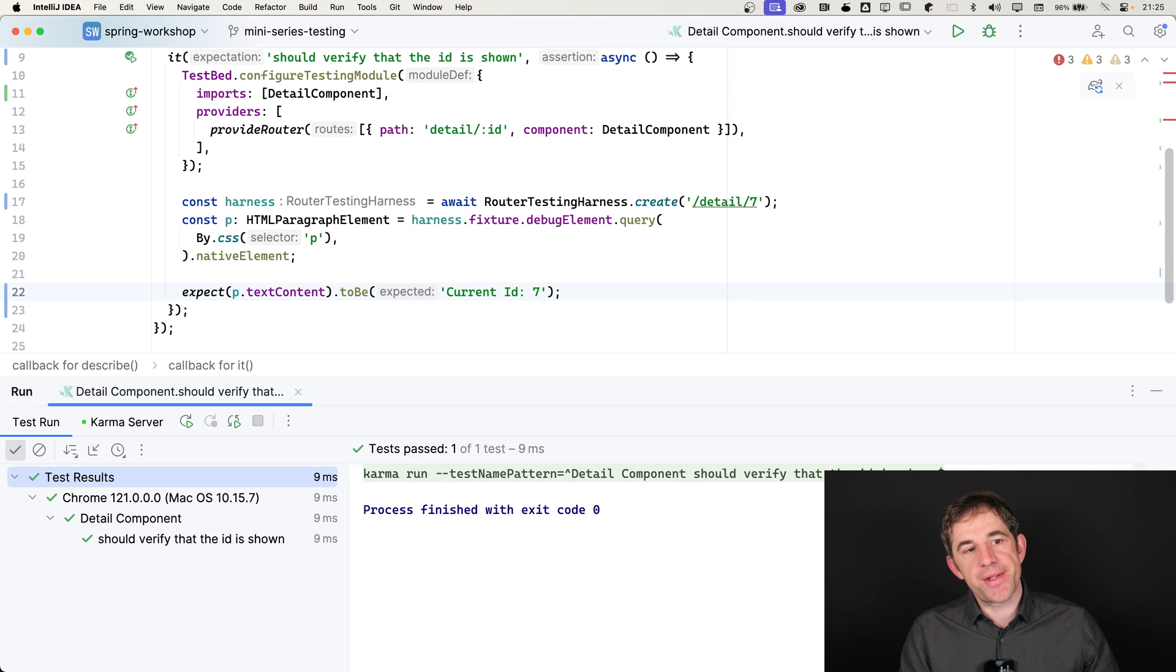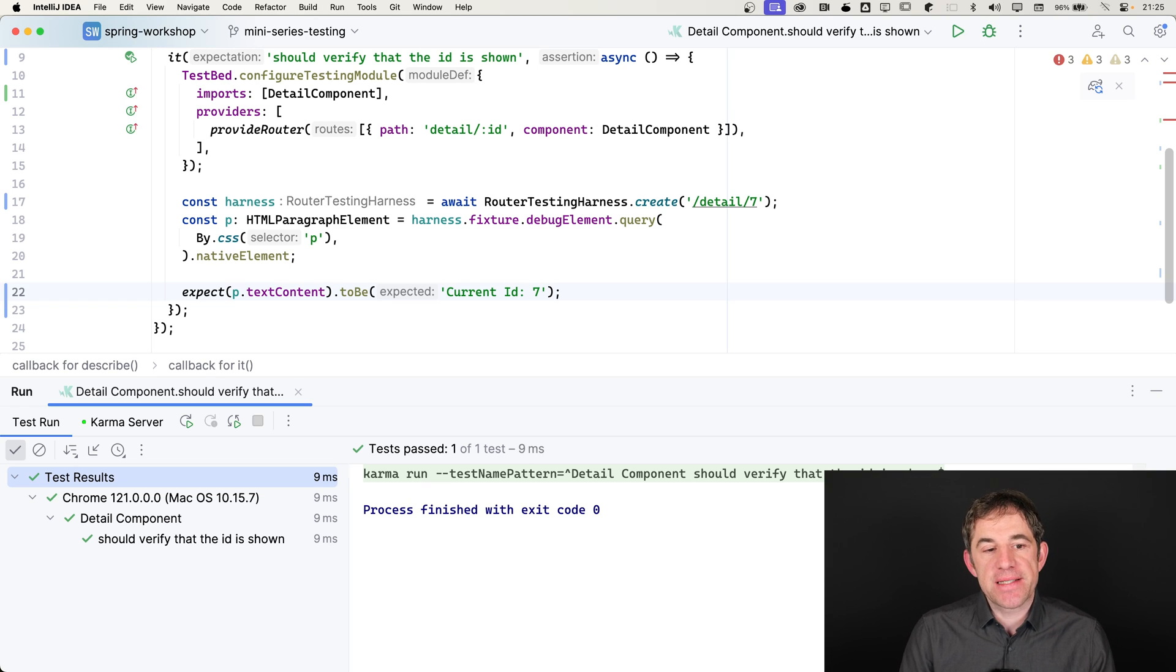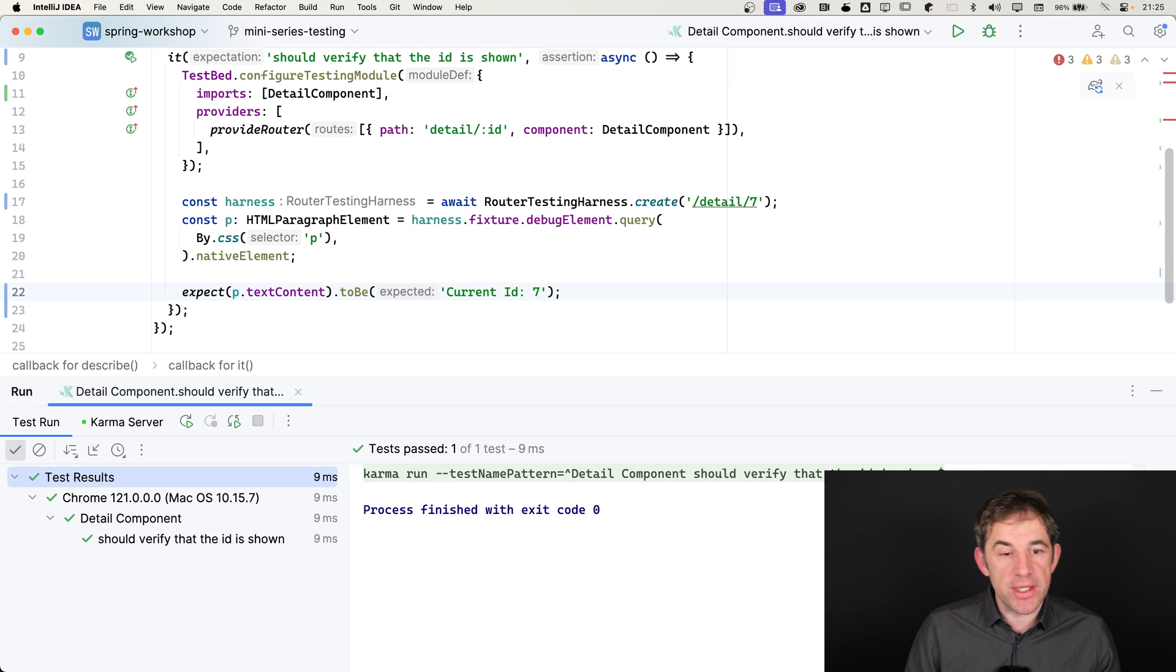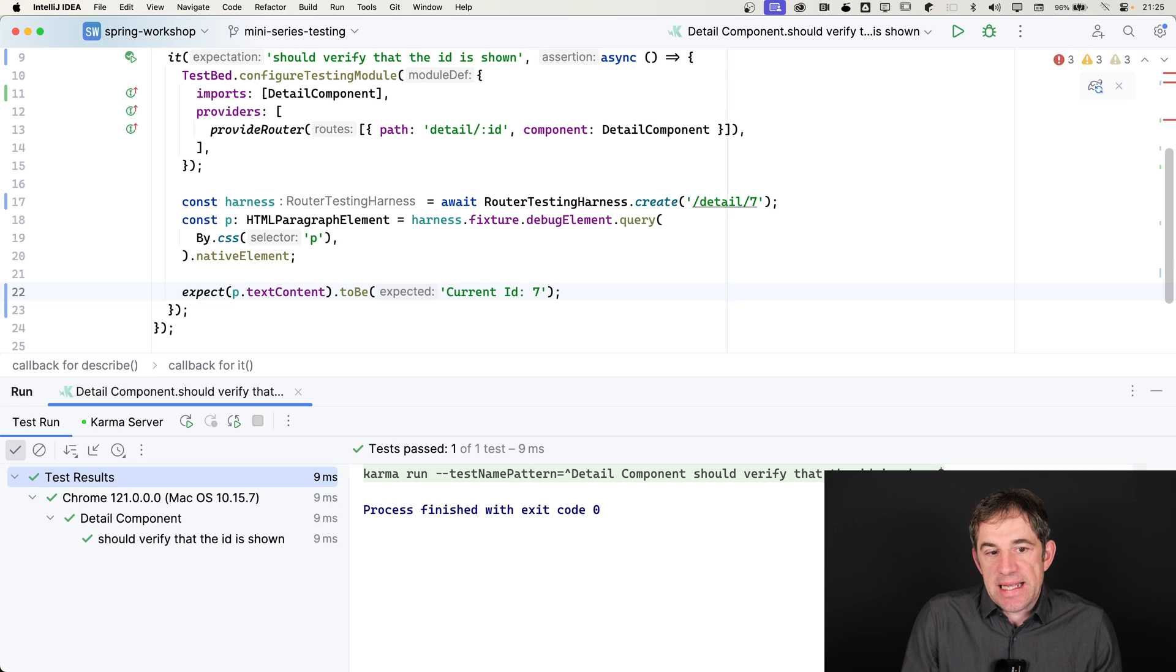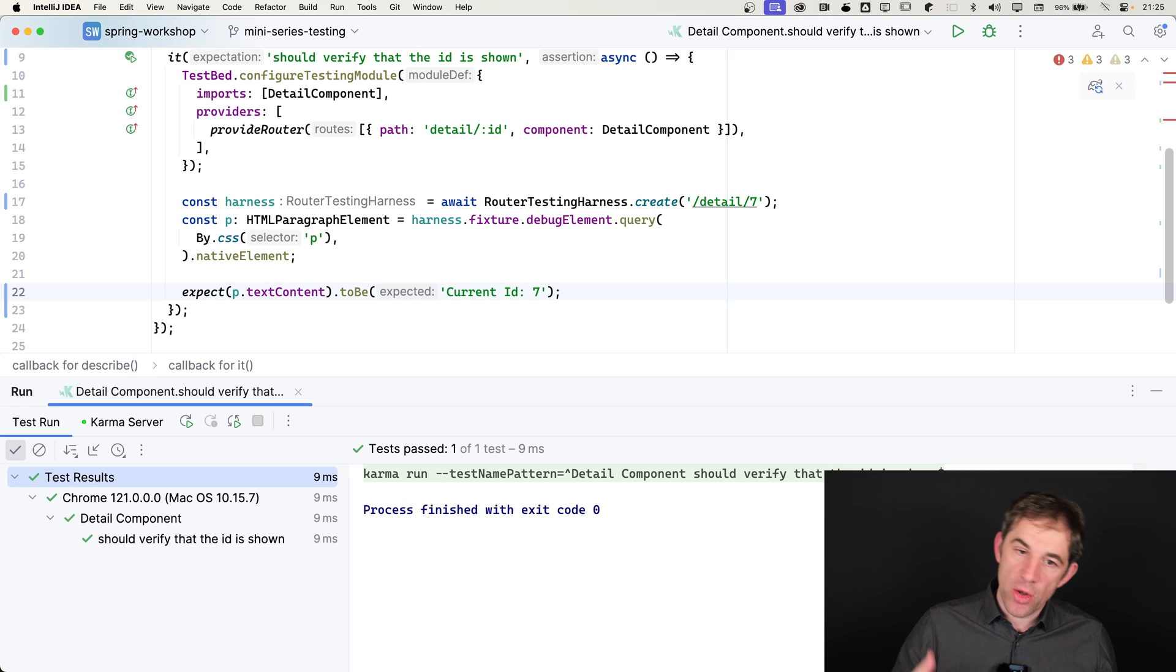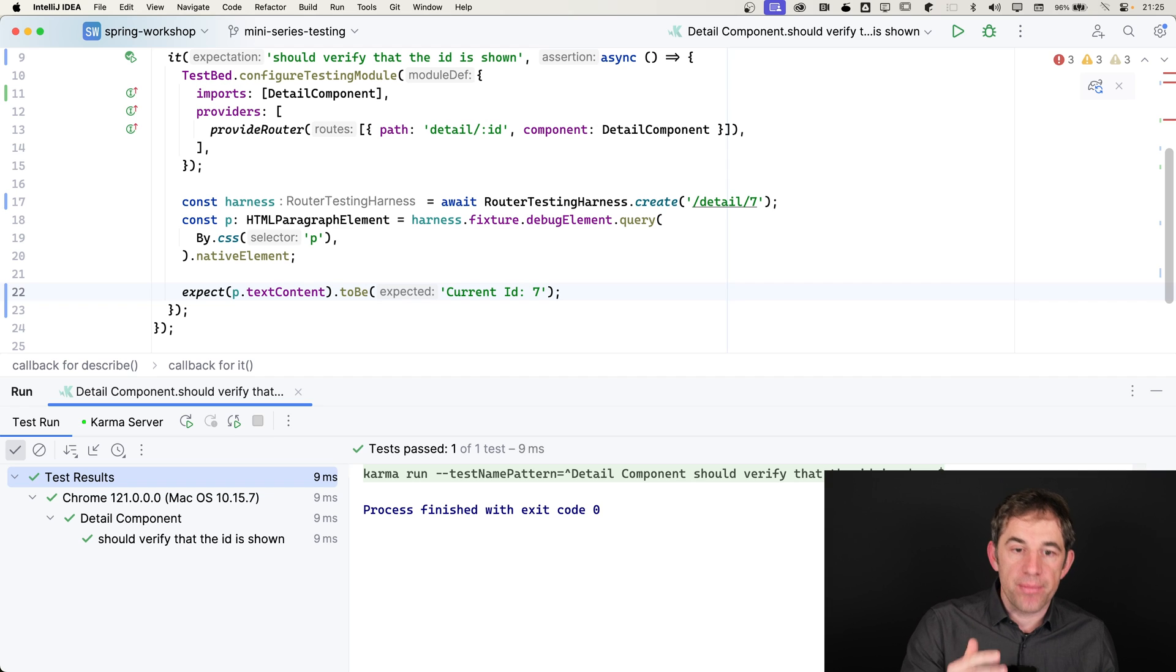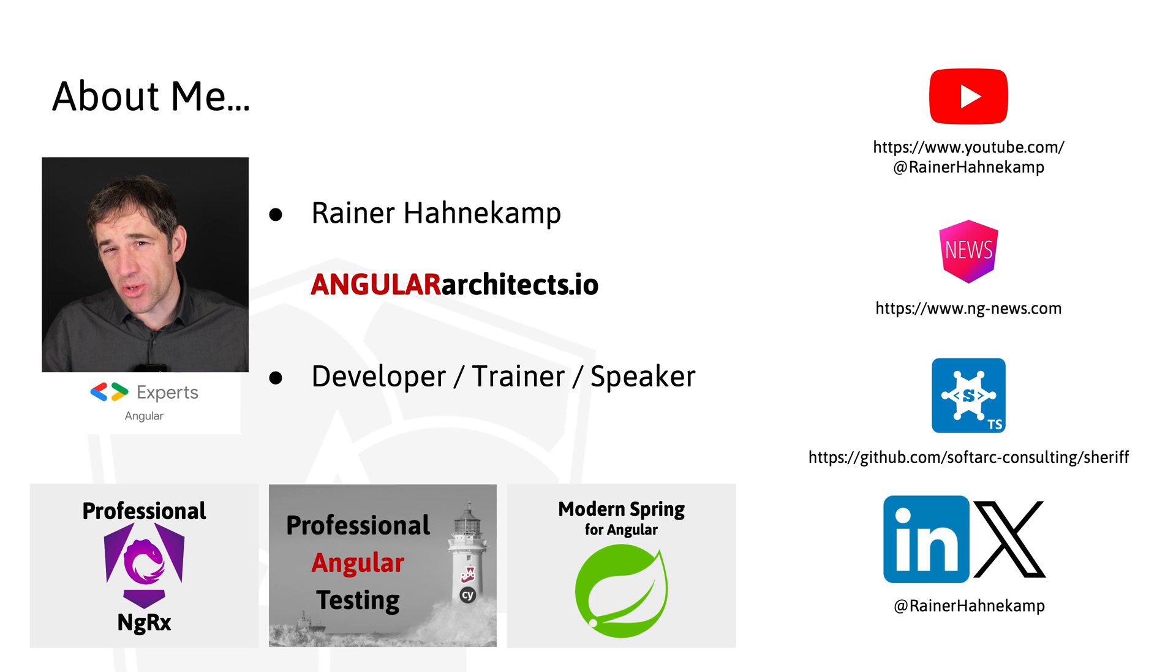We see with the router testing harness, we can really test the application more as it behaves in real life. As I said before, we don't need to mock the activated route. Also, the router link works as expected, and it just gives us a better feeling. It's better confidence when it comes to testing. Please, whenever you write tests which contain in any way router configuration, router context, make use of the router testing harness. That was it already.